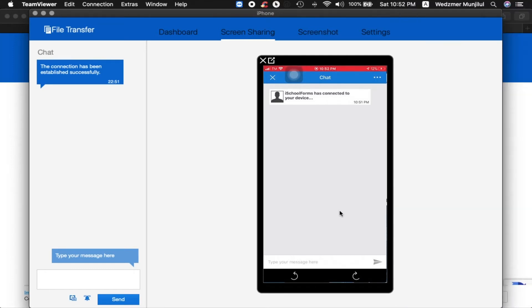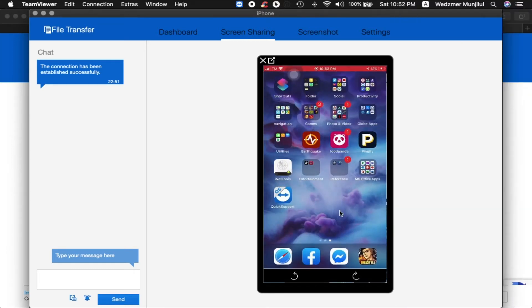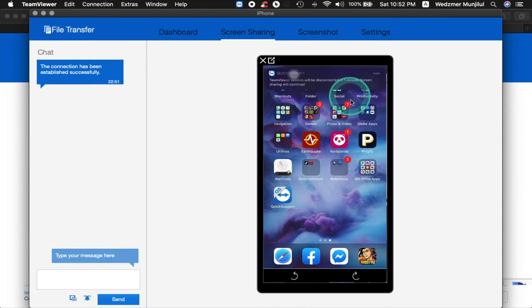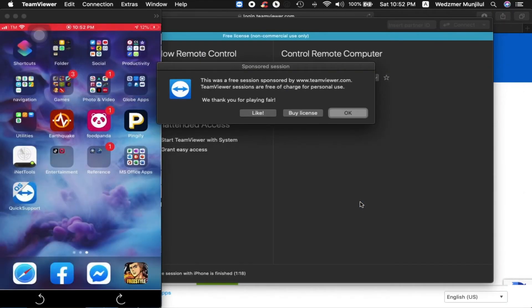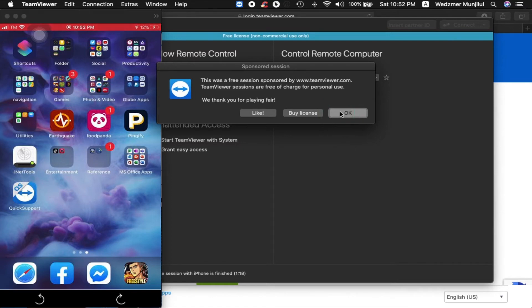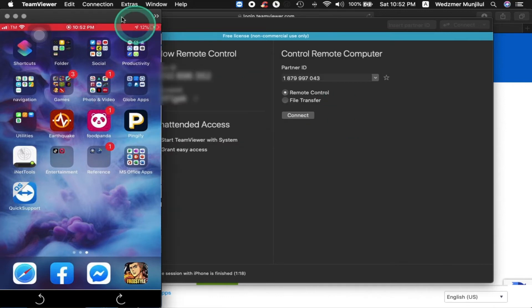Now, whatever you do in your smartphone will automatically be displayed in your laptop via TeamViewer. In a few seconds, TeamViewer will show a prompt notification asking you to like the application, buy a license, or just use it for non-commercial purposes. Just click OK since you're only using it for personal consumption.